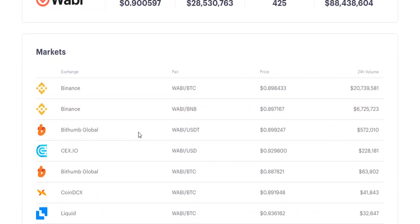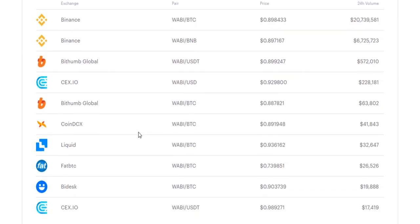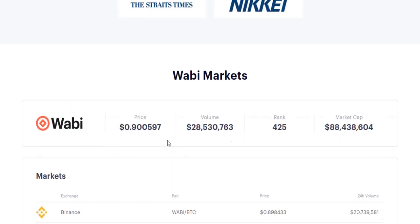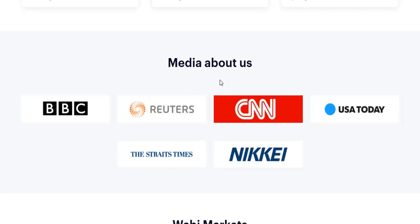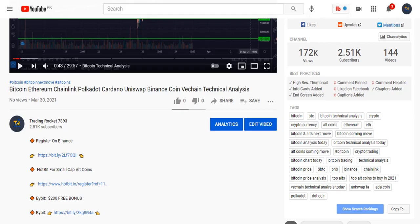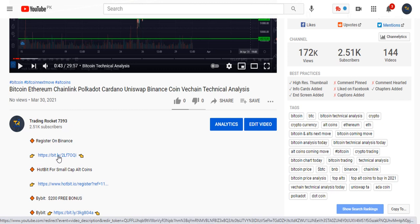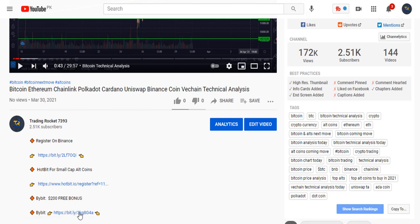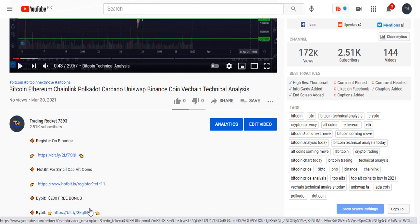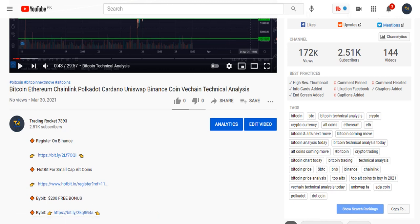This token is available on these exchanges: Binance, Bithumb Global, 66.io, Liquid, and FatBTC, among other important exchanges. If you want to buy this token on Binance, go to this video's description for the link, click on it, and create your account — it will take only 30 seconds. If you want to open a leveraged trading account, this is the Bybit exchange where you can open your account within 20 seconds.